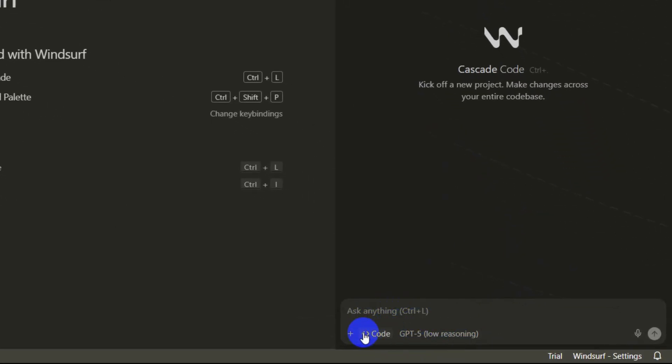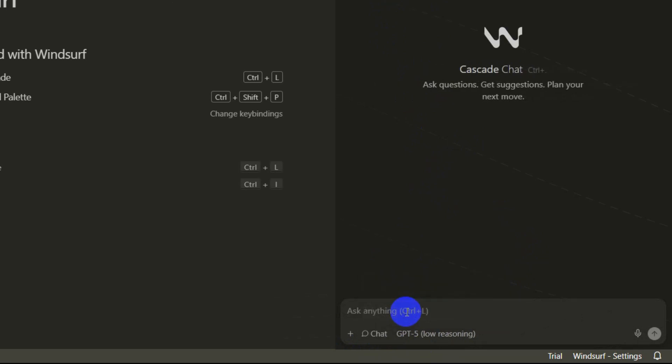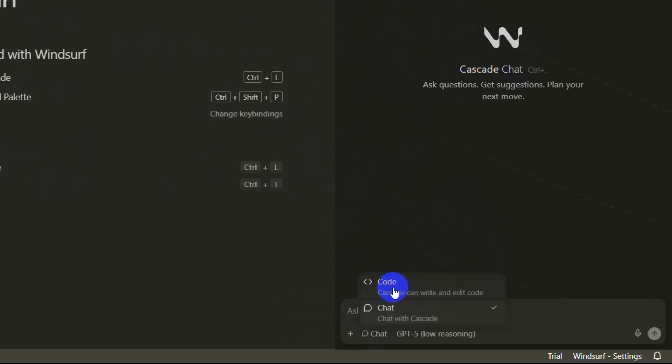Once you open this you will see over here some options. Here you can see if I click on code I'll see two options, code or chat. You can chat with Cascade, I mean the Windsurf, and if you chat with Windsurf it can actually generate you some code but it cannot actually create files and edit the files. So 90% of the time you need to use this option called code.